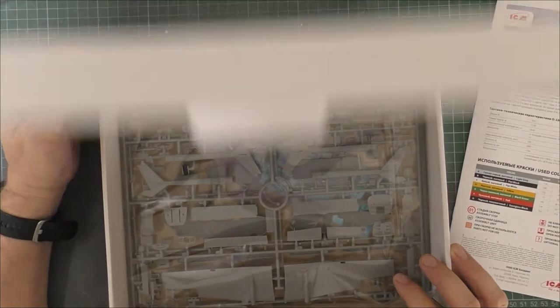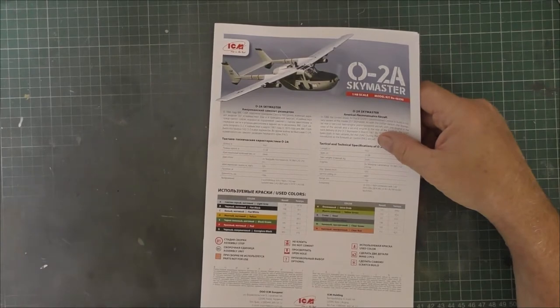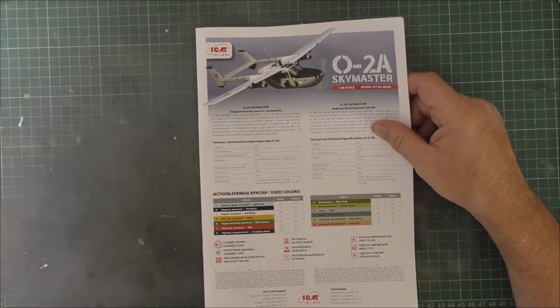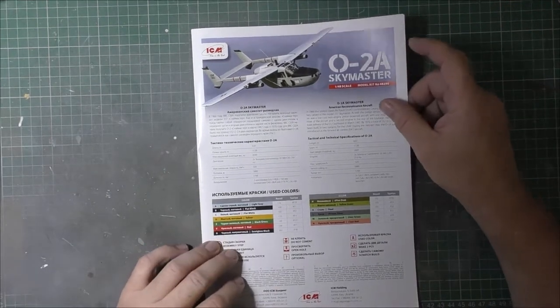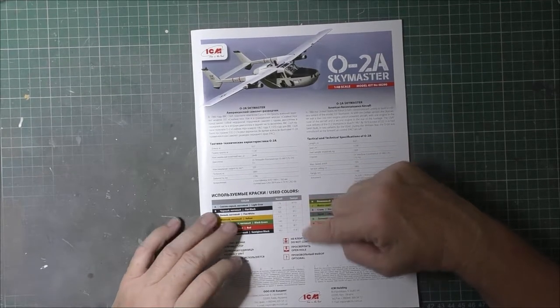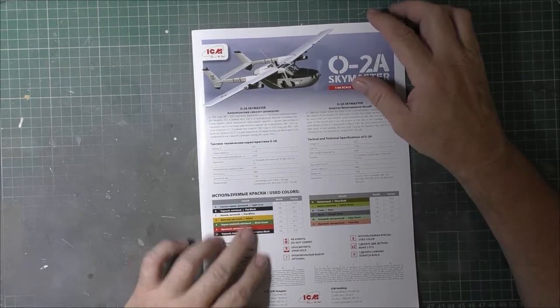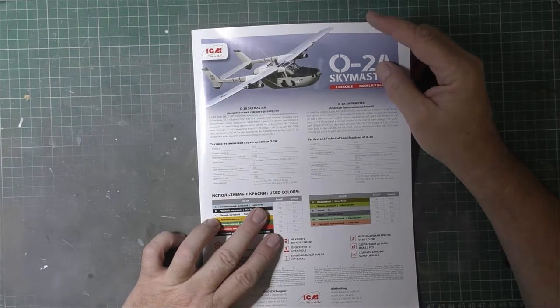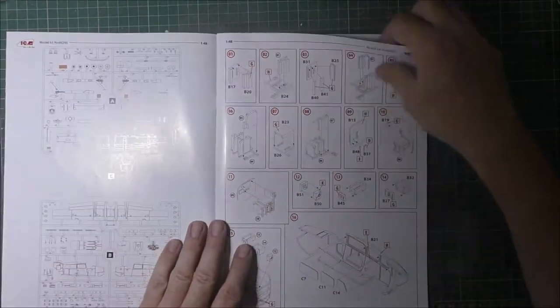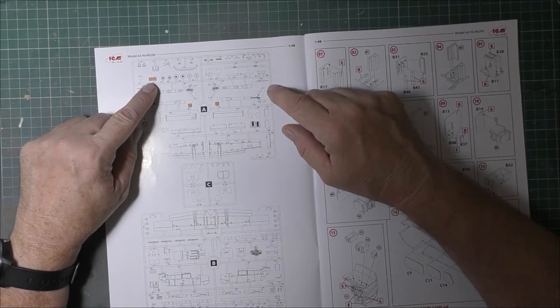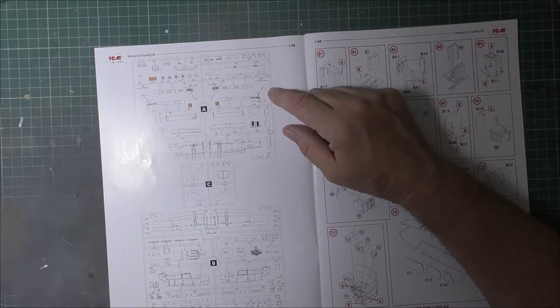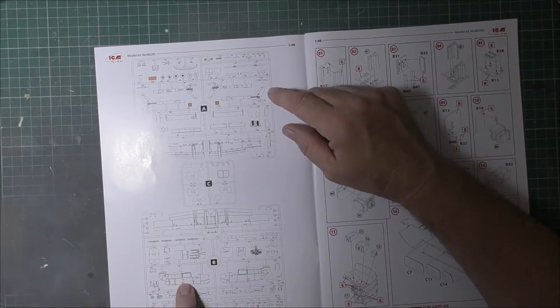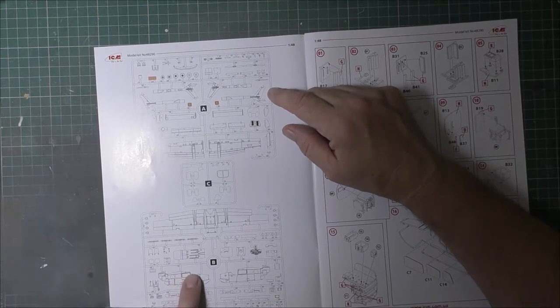Looking through the instructions, you've got your color callout - unfortunately only gives them in Revell and Tamiya. Sprue callout - one thing I noticed is they do actually give you the spinner, so whether they're contemplating doing a civilian scheme in the future I don't know. That would mean retooling all of this one because you'd have to have different side panels, unless they give you another little sprue with bits to fill those in.